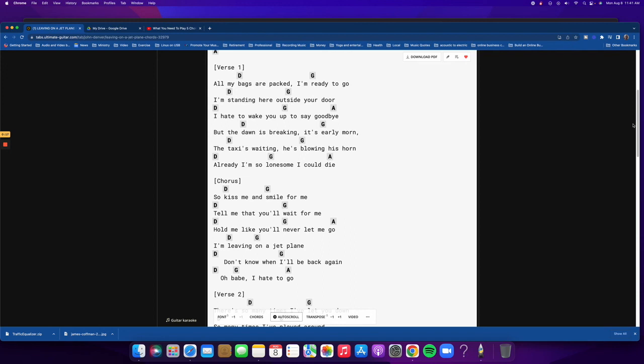So, hopefully that helps you get started transposing using a capo to make your singing easier.